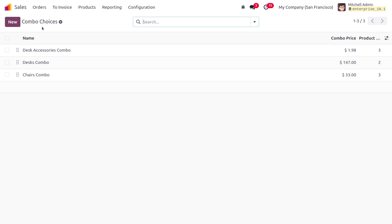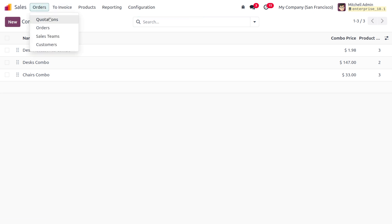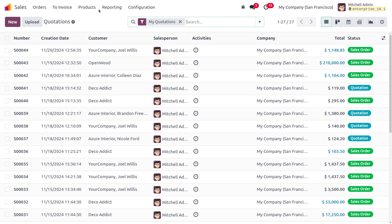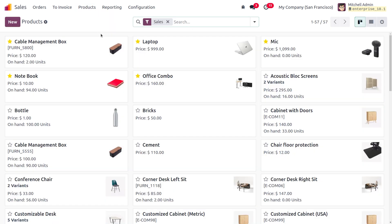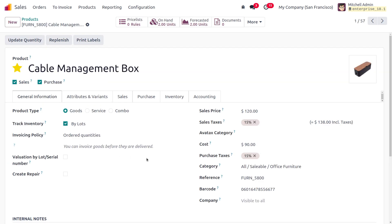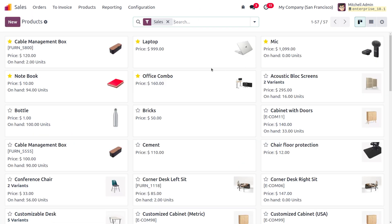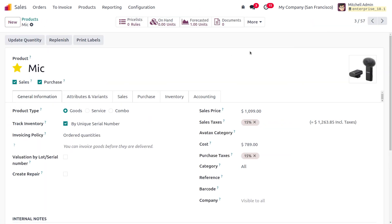Now let's move on to creating a new sales order. I've already shown how products can be managed based on lot and serial number. Here we have enabled inventory tracking and are managing one product based on lot number, and another product based on unique serial number.